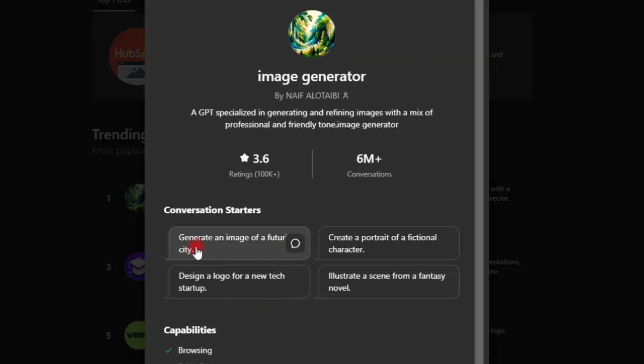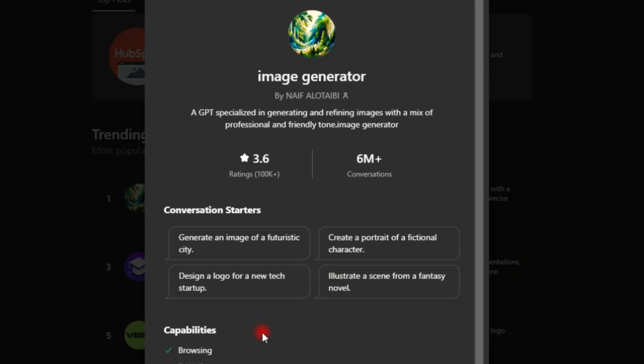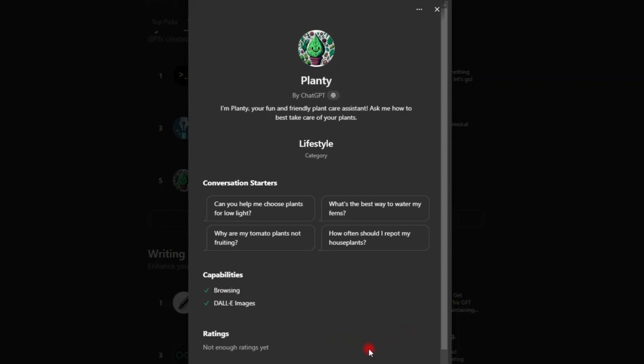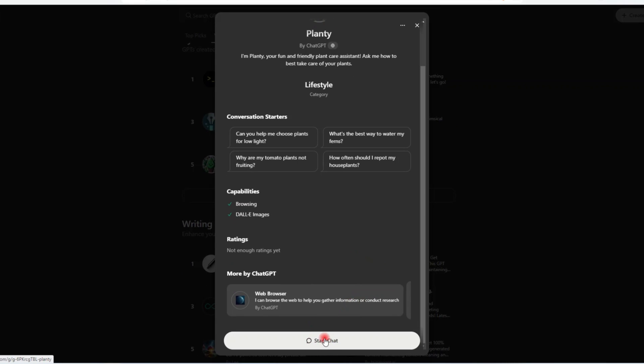You can see what it does. It generates an image. These are the default prompts you can start using. Basically this one, what it does, is a GPT specialized in generating and refining images with a mix of professional and friendly tone. Now, when you want to continue with it, you simply click on start chat.